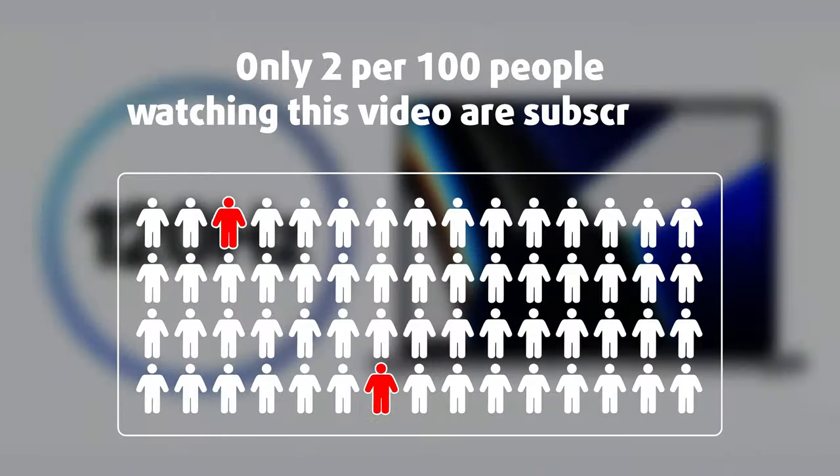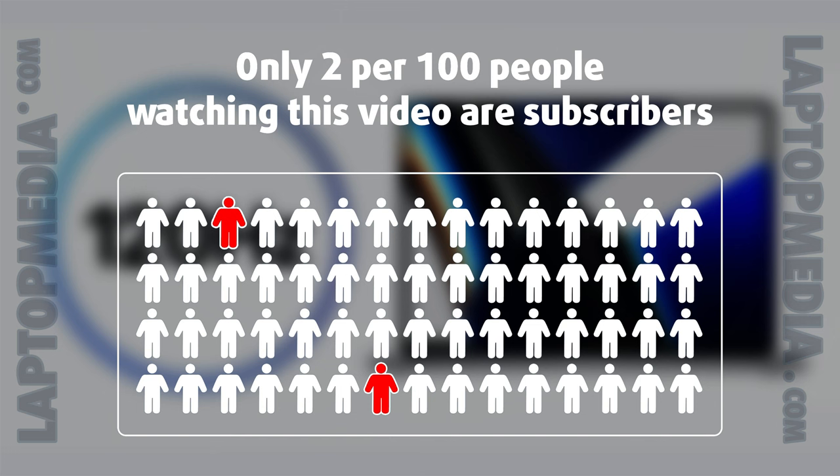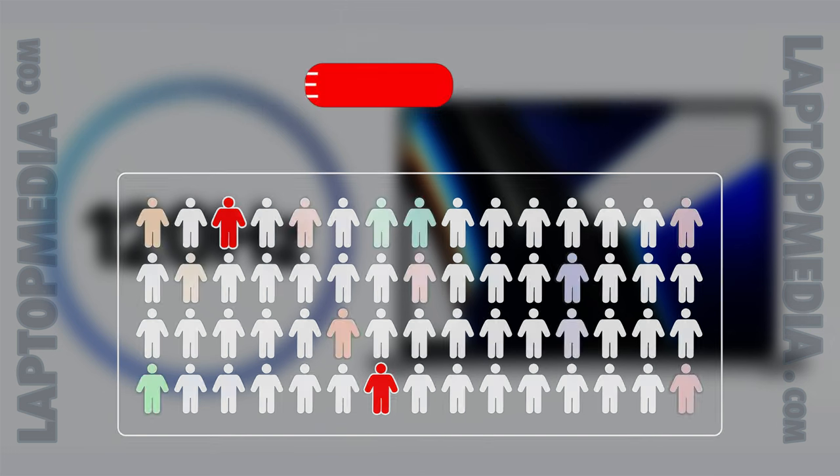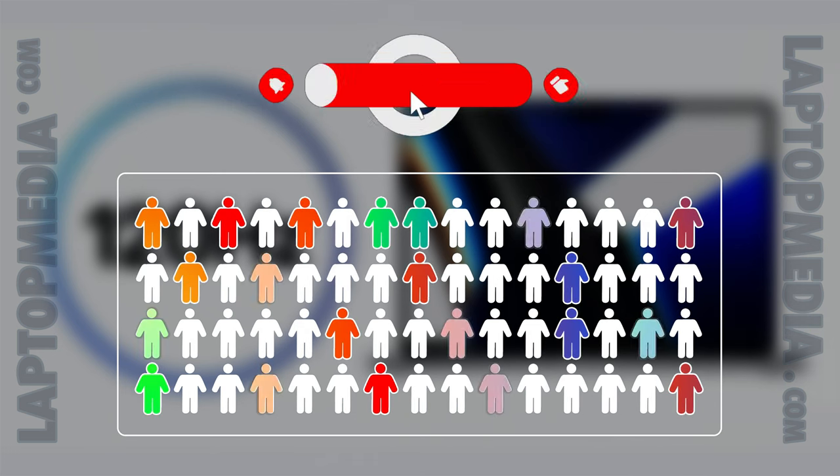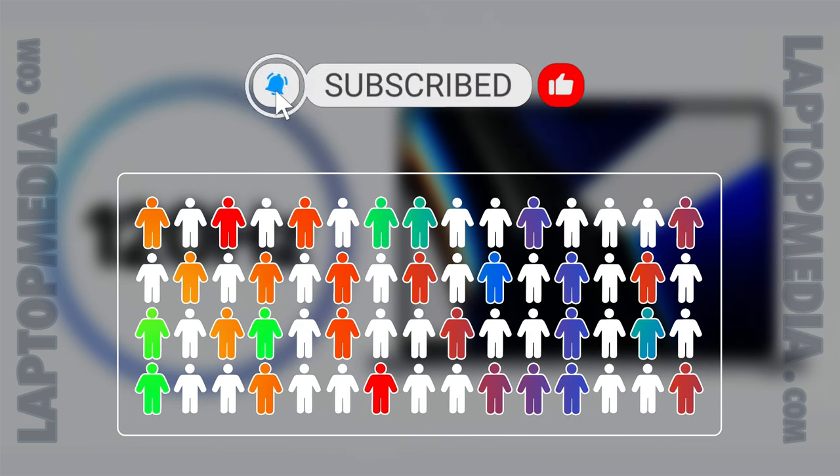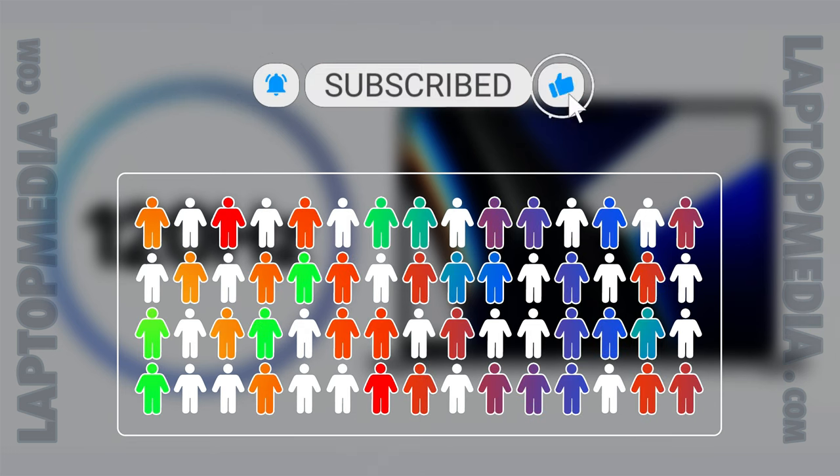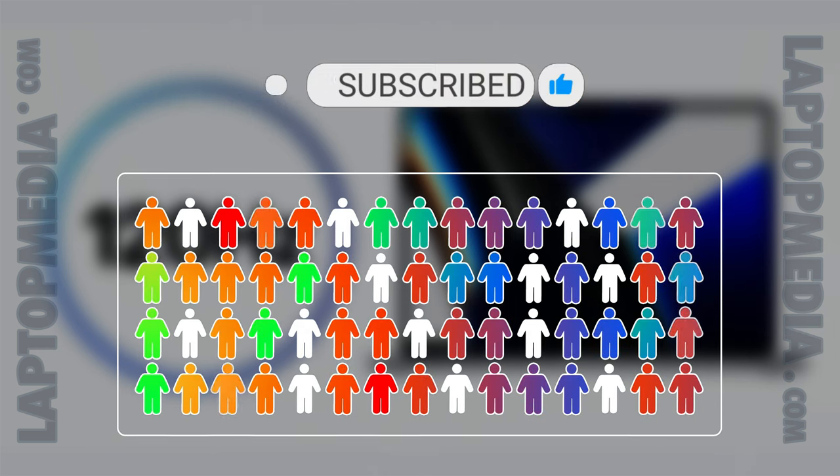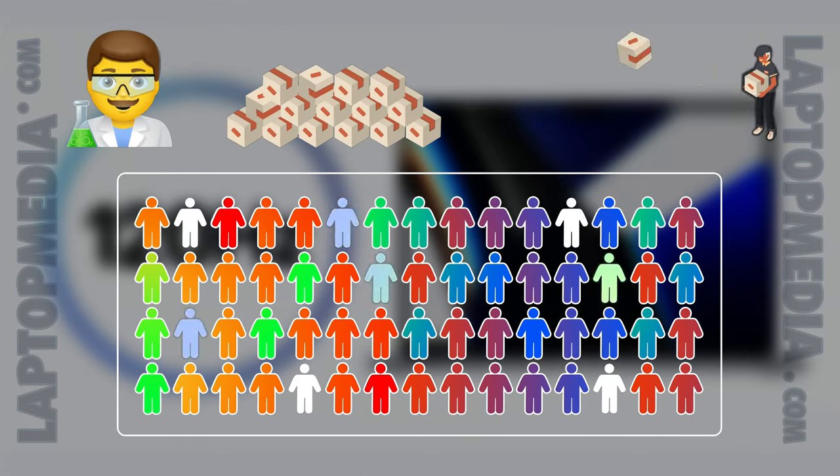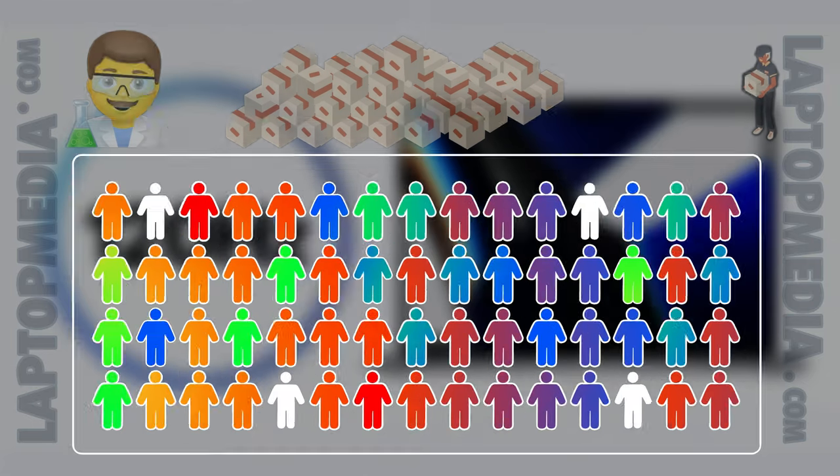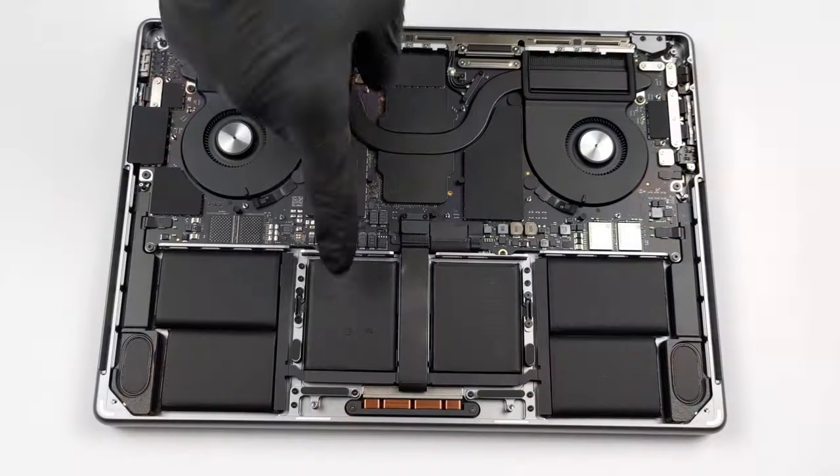Only 2 per 100 people watching this video are subscribers. If you decide to just start following us, we'll be able to reinvest more in our laboratory thus making even more helpful videos for you. Thank you, you're awesome!